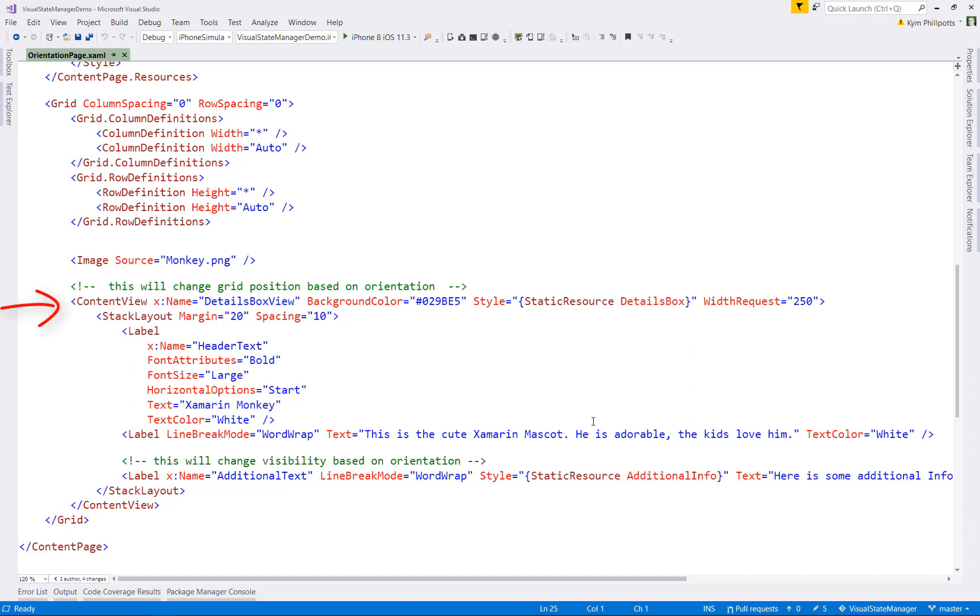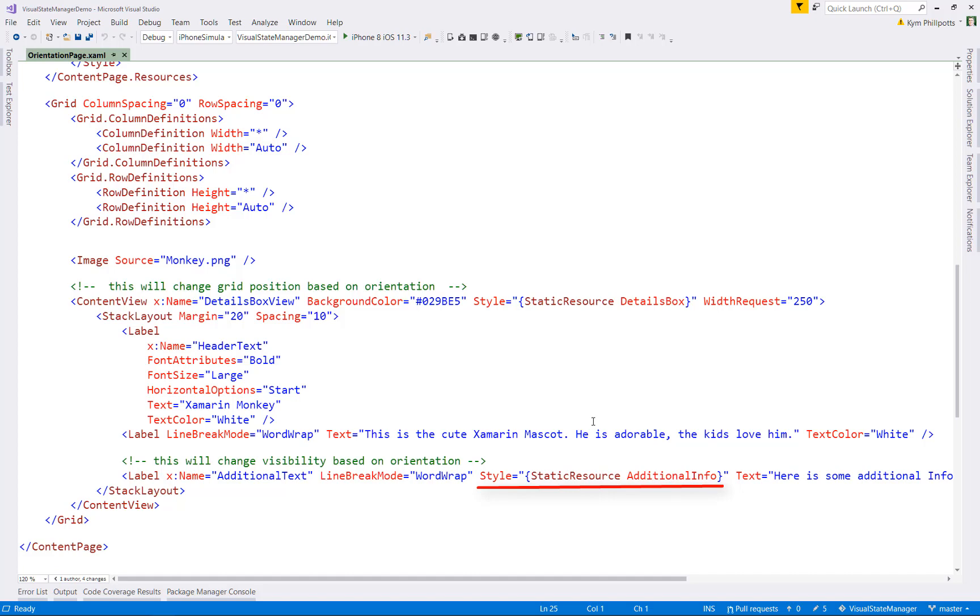We have an image of a monkey in row zero column zero. So it'll always be displayed. And then we have a content view called details box view, which uses our style of detail box, which is tied to our visual state. Then we have some content, which is just some labels. And finally, we have a label which is tied to our style of additional info, which, remember, is only going to be shown in landscape mode.